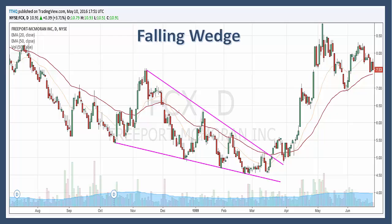The falling wedge is designed to spot a decrease in downside momentum and it alerts technicians to a potential trend reversal. So even though selling pressure may be diminishing, demand does not win out until resistance is broken. As with most patterns, it's important to wait for a breakout and combine some other analysis to confirm your signal.